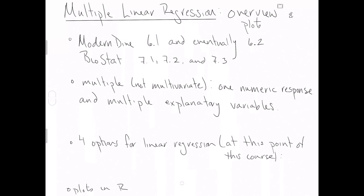We're going to go through four basic options for multiple linear regression, at least at this point of this course. Certainly later on, you can develop more sophisticated models and we will look at some of them. But as far as this course is concerned, at this point, we are going to look at